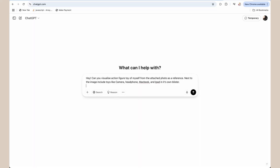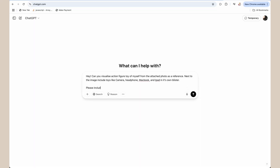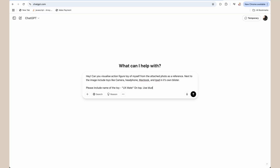Then we can tell ChatGPT the name of the toy, which can be anything you want — you can use your own name. So: 'please include name of the toy: UX Mate, on top.' You can also specify the color of the box if you have any preferences. For example: 'use blue color combination for the box.'